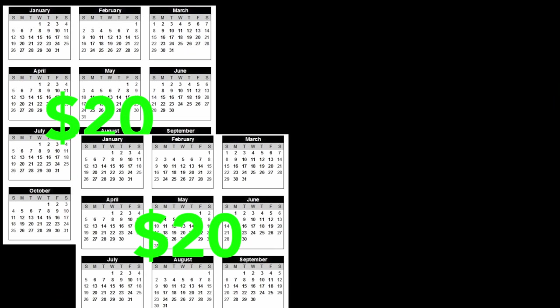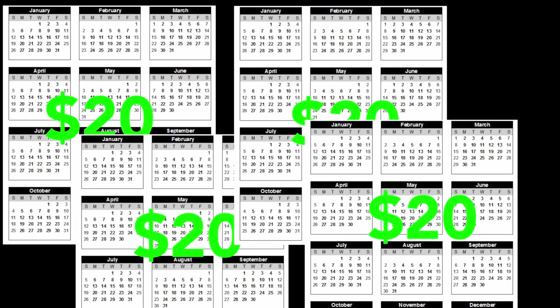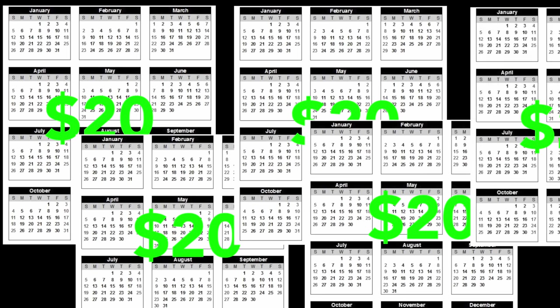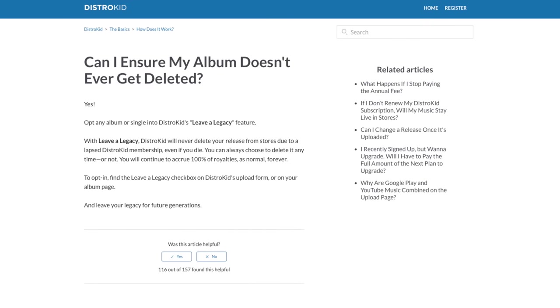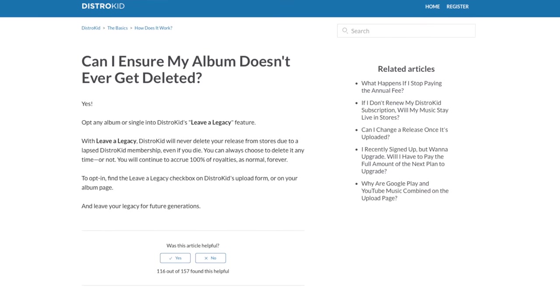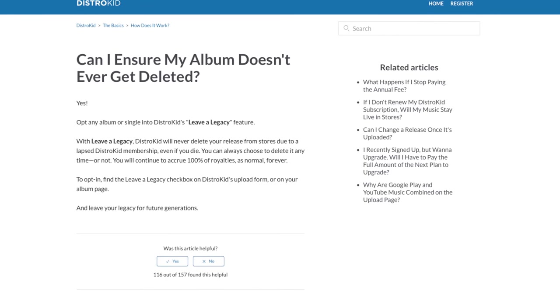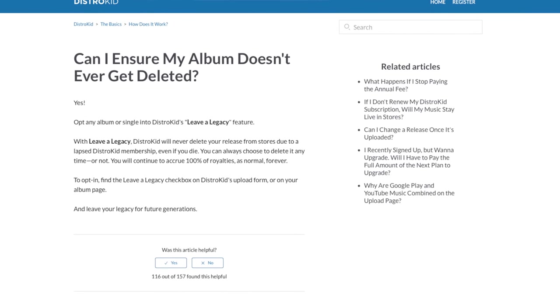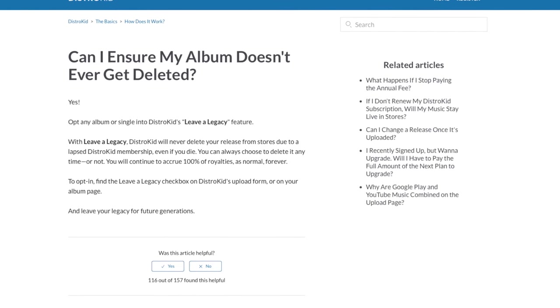To balance that benefit you do need to stay subscribed to DistroKid. That means you keep paying that yearly fee of $20 to keep your uploaded songs on the platforms you distributed to. But DistroKid has an option called Leave a Legacy that ensures that your song or album won't be pulled if you discontinue your service with them.